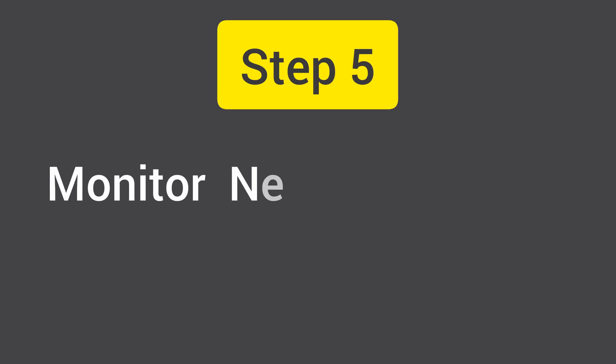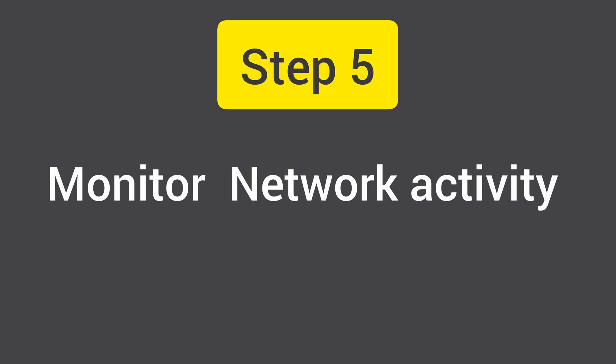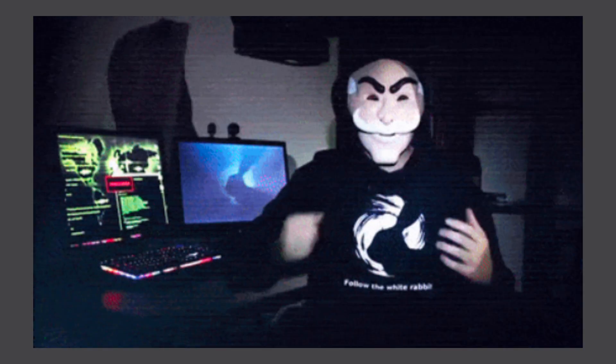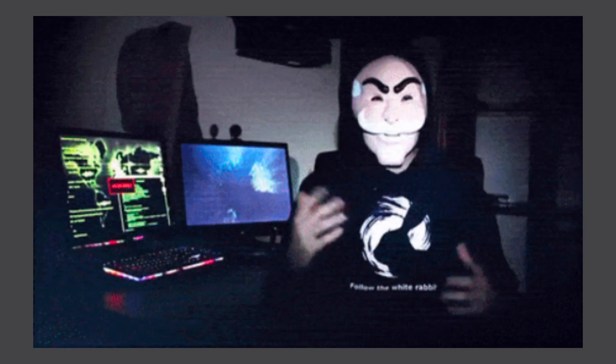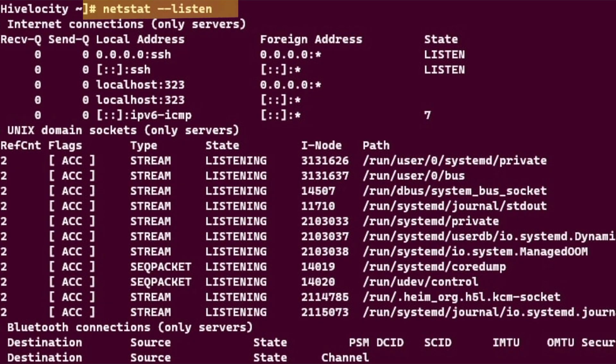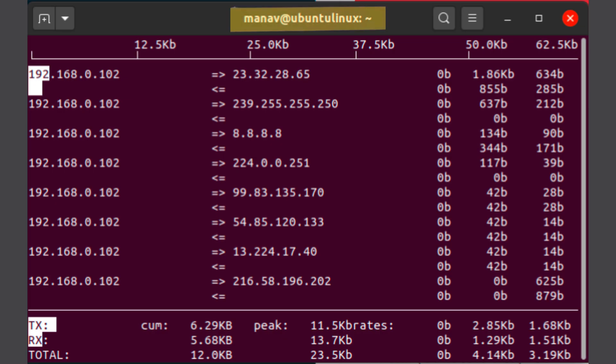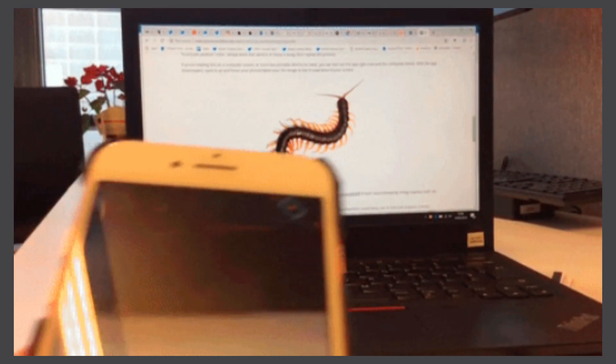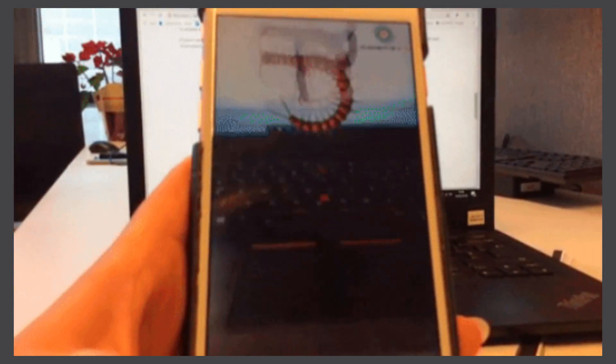Step 5: Monitor network activity — an optional advanced step. If you want to go deeper, monitor your network for unusual traffic. Use tools like `netstat -tulpn`, iftop, or nethogs. These tools help you see which programs are sending or receiving data. If a random process is connecting to an unknown IP address, that's a big red flag.